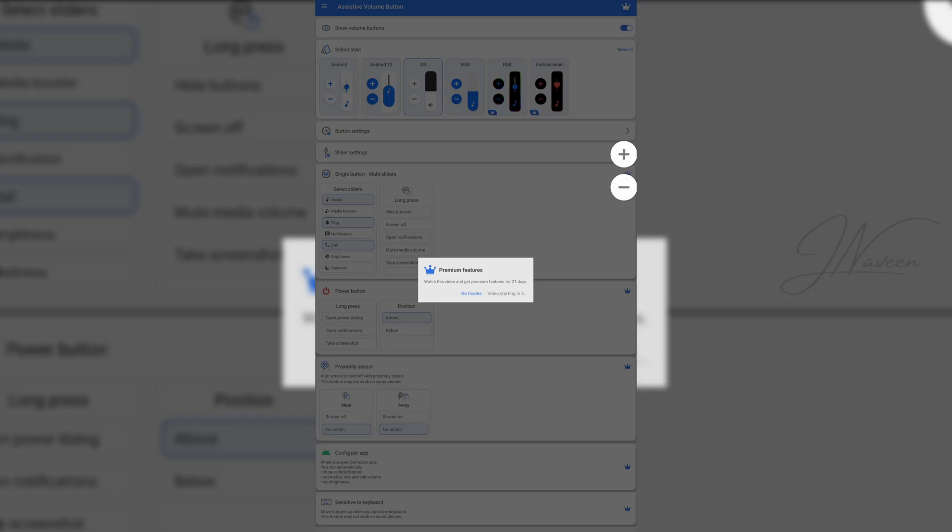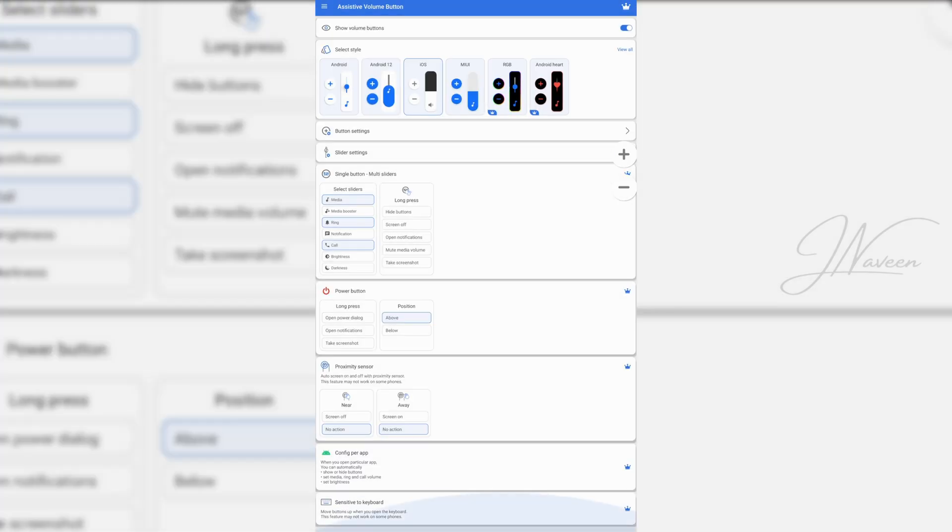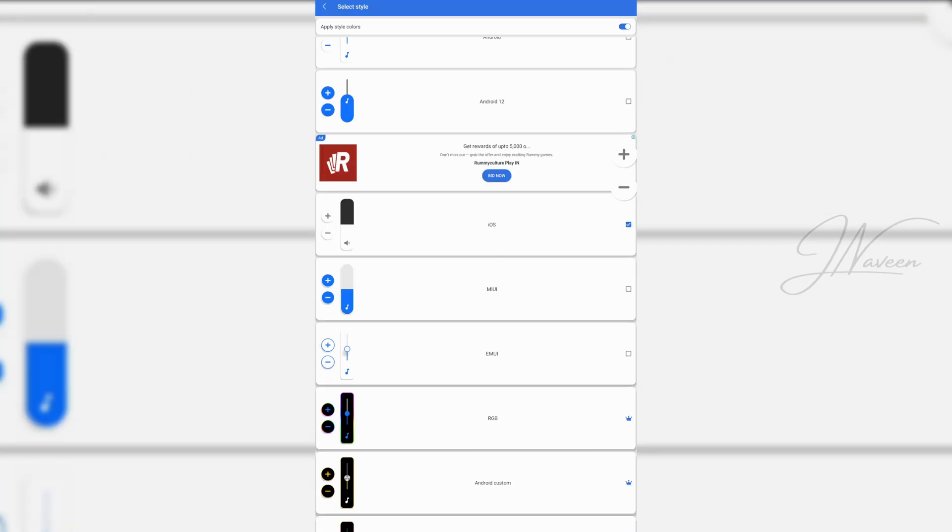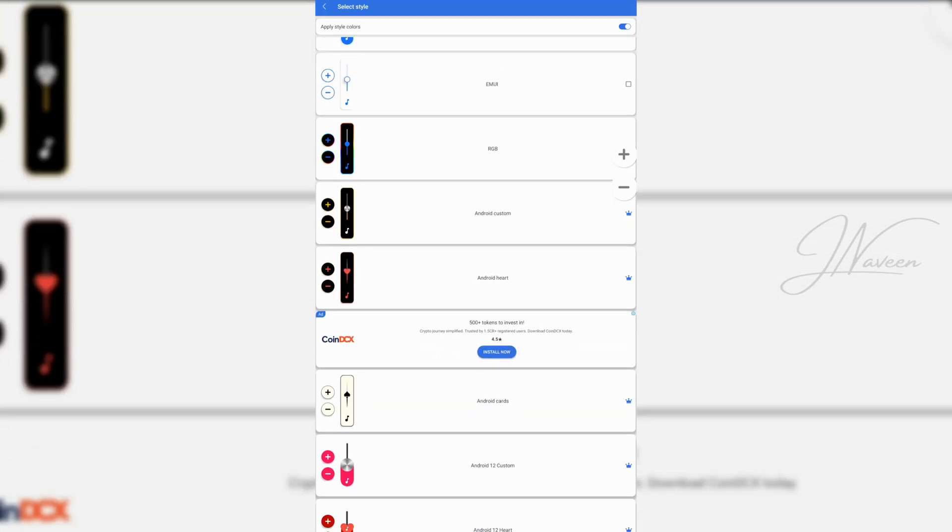Unlock premium features like volume boost and brightness control just by watching an ad. No payment required.